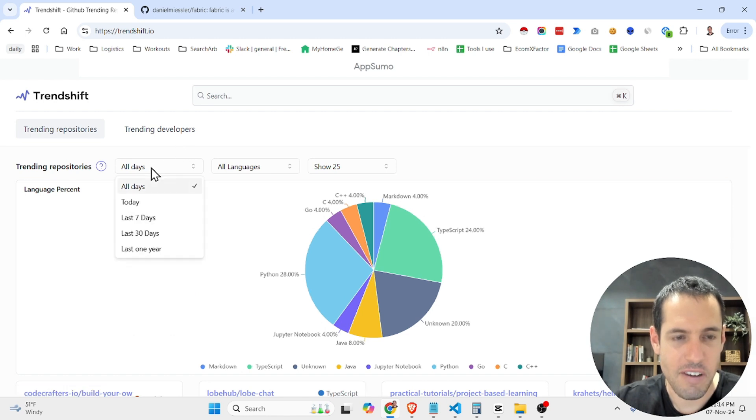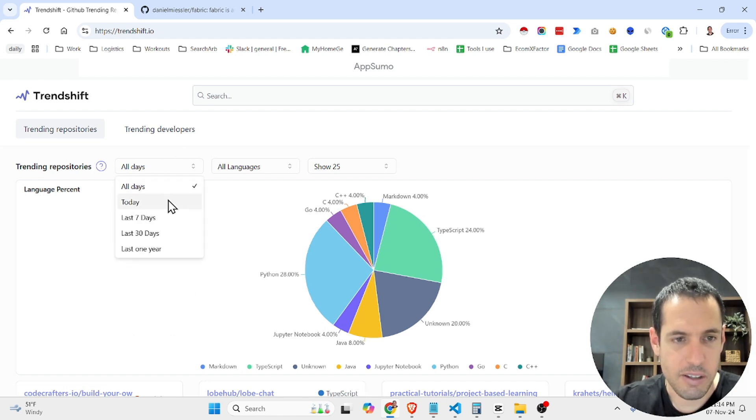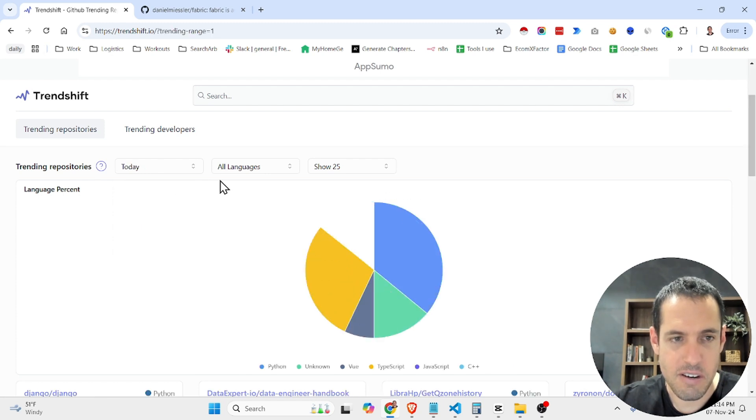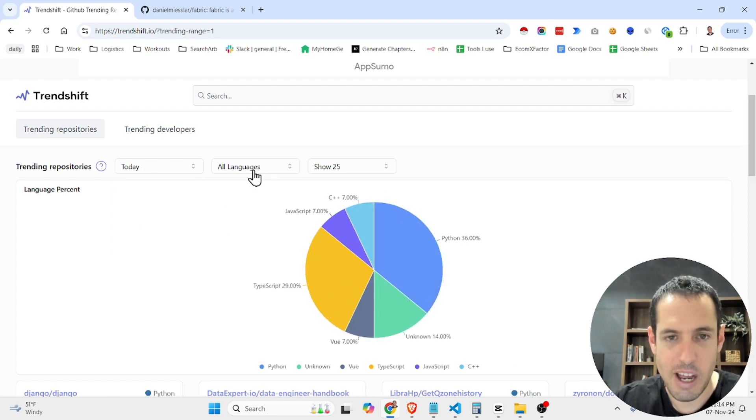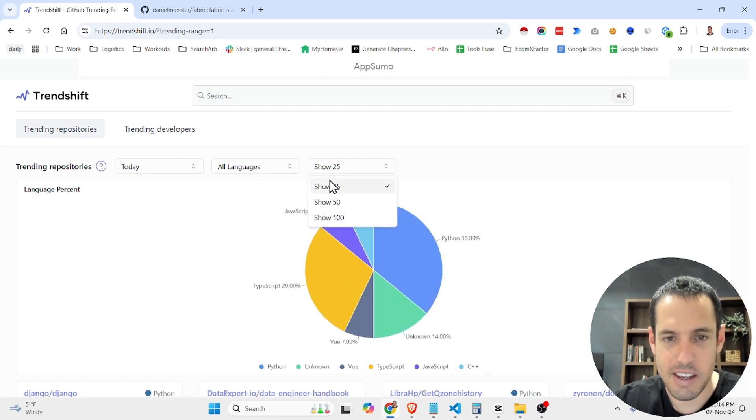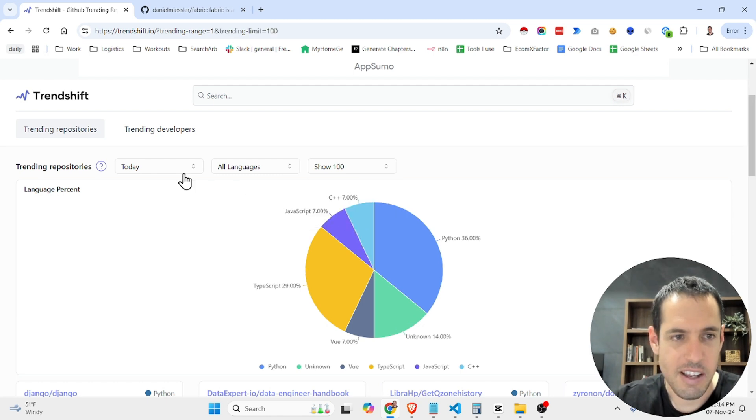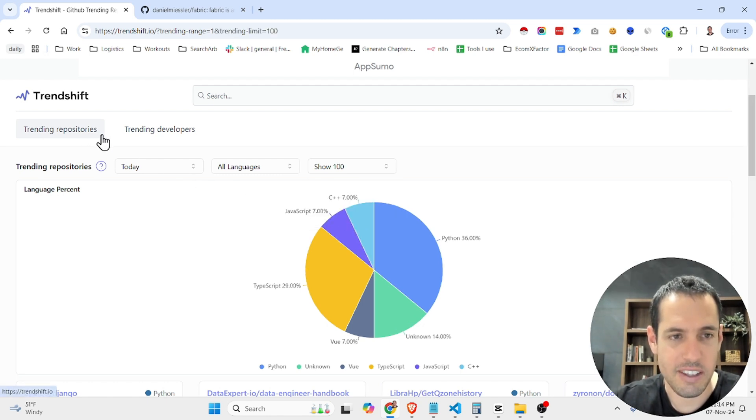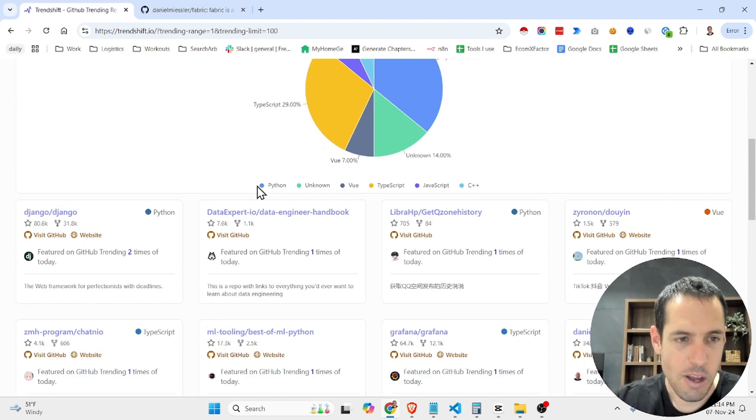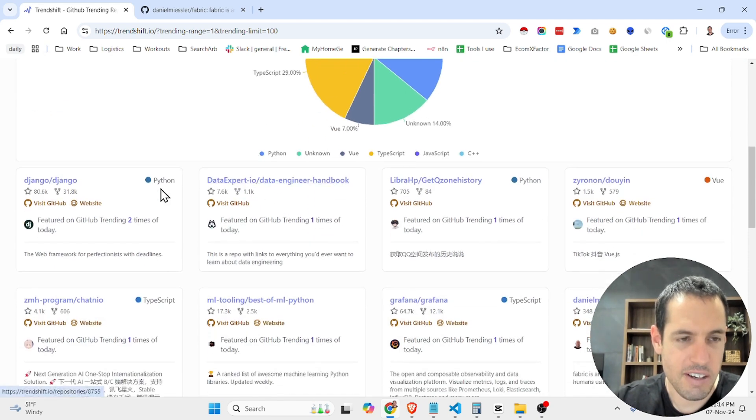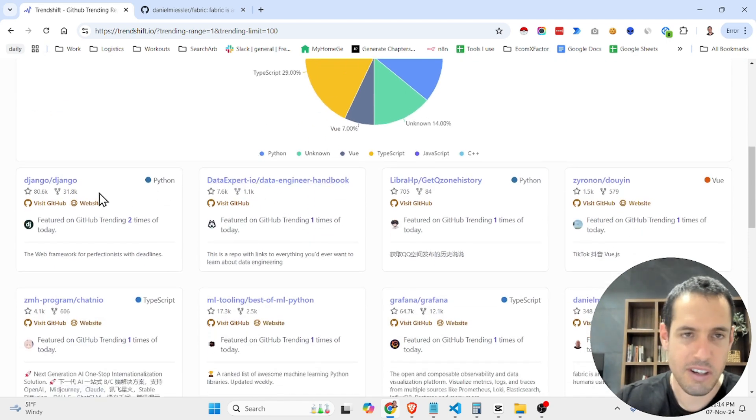You can define what time frame you would like to check, different coding languages, and let's say top 100. So this way we can see what are the trending repositories today or languages. We can come here and just see what are the trending repositories.